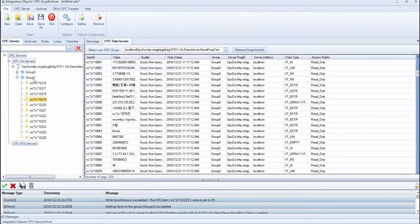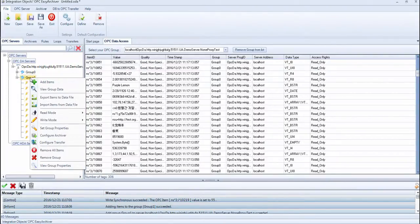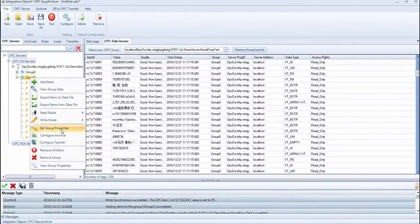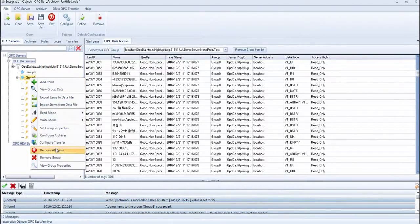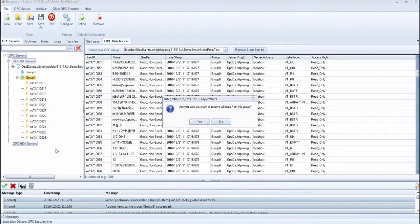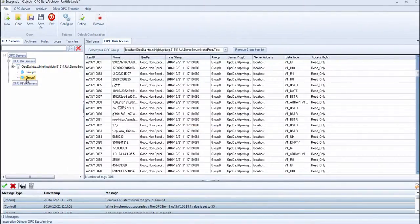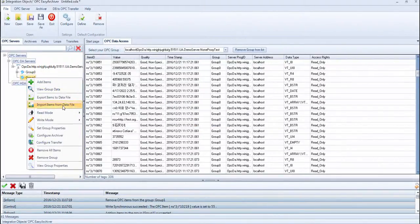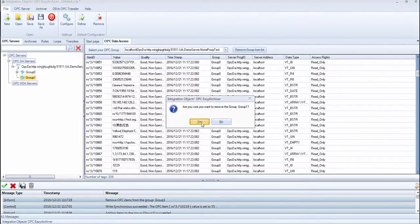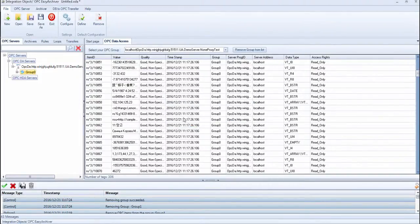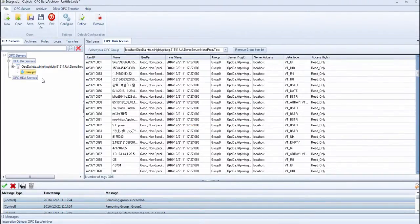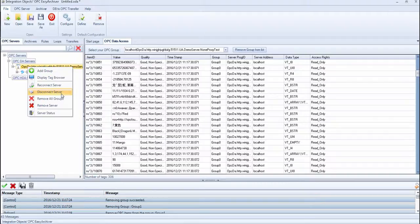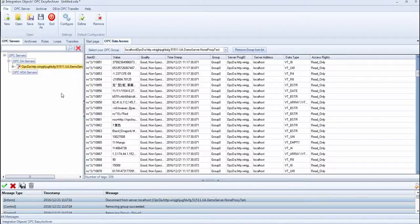All DA functionalities are also offered via the UA proxy. For example, you can remove items, remove a group, disconnect the server and remove a server.